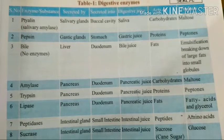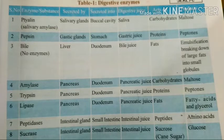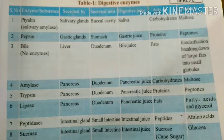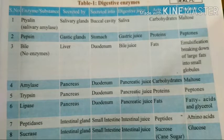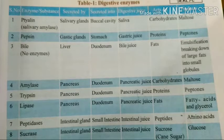Which digestive juice contains no enzymes? Observing the total table, the answer is bile juice — the third one. Bile juice does not secrete any enzymes. It is secreted by the liver and secreted into the duodenum.